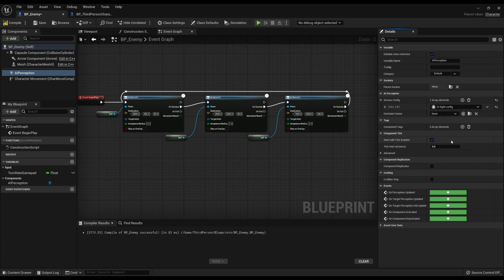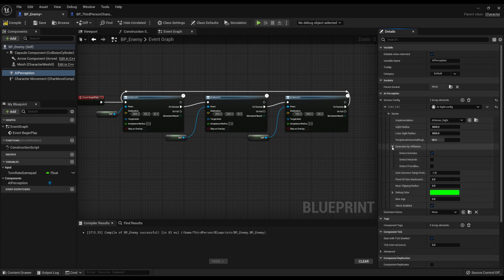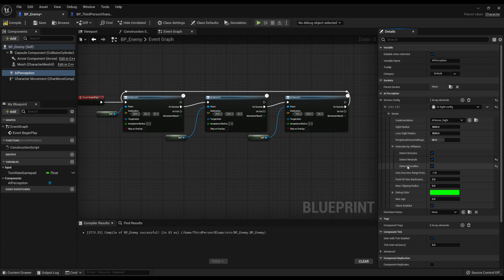Go to AI Sight and drop down the menus until you see the full settings. There are a few things you can change but the default values are fine for this tutorial. The main thing you need to change is to drop down detection by affiliation and tick all of those. Currently the affiliation tags — enemy, friendly, neutral — can only be set in C++ code, so for Blueprint just tick all of them.